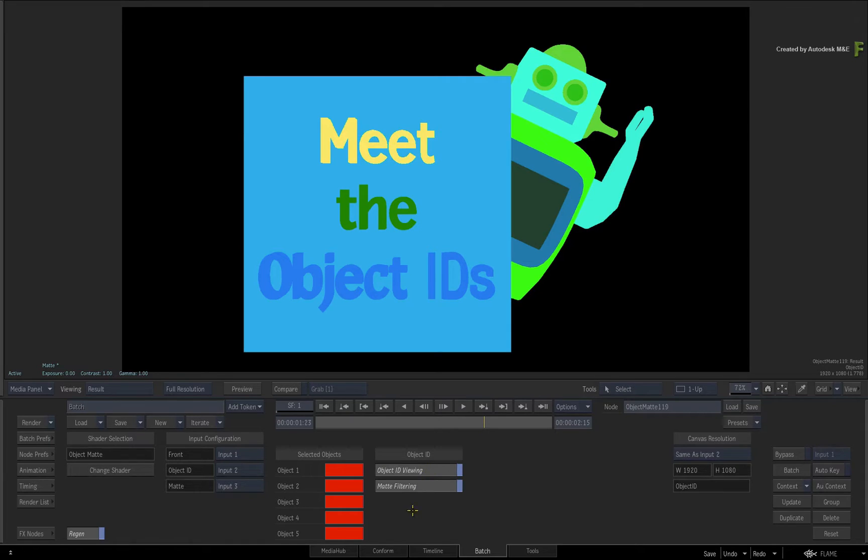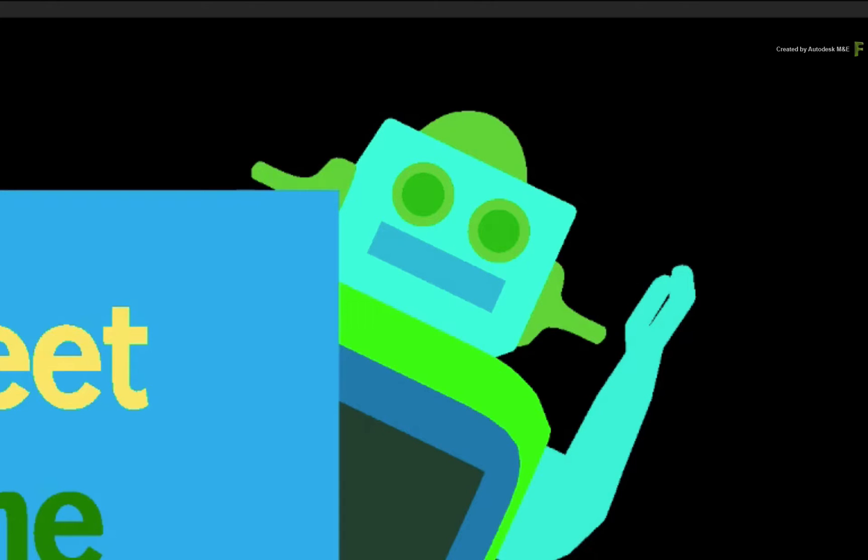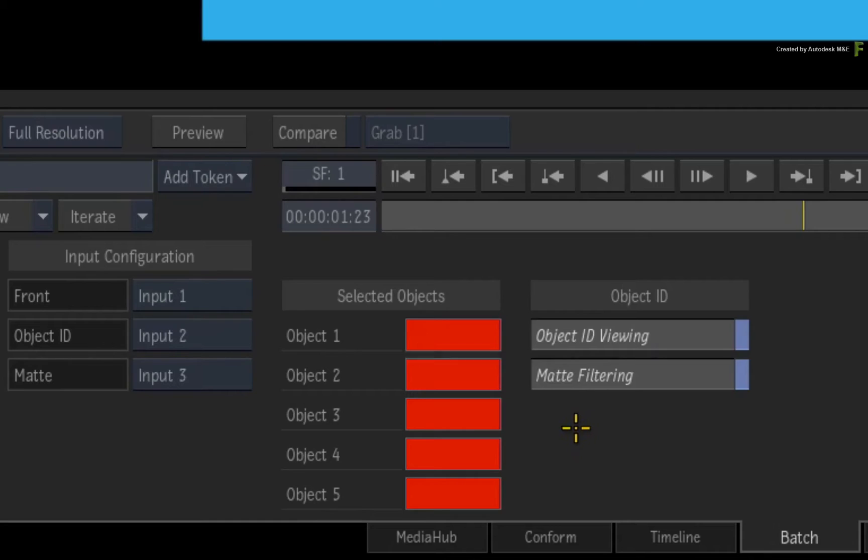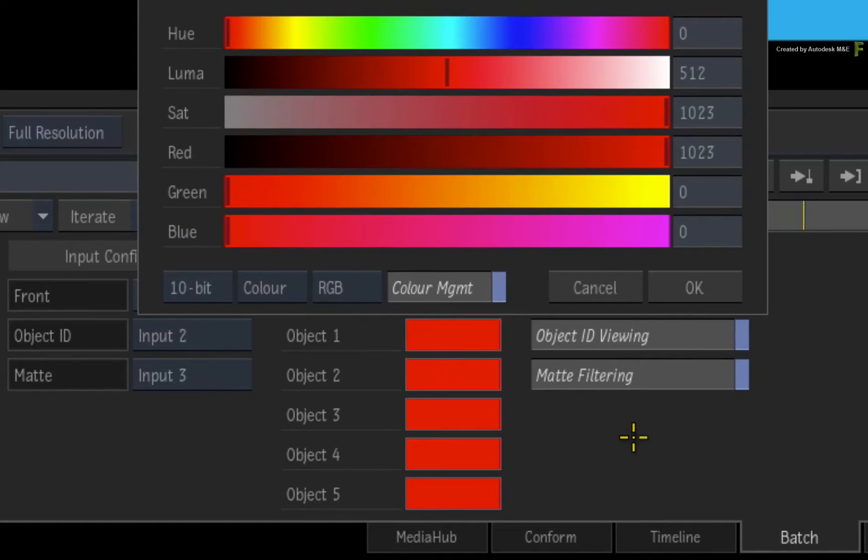This will expose the Object ID pass we are using. Now let's say that we want to isolate the head of the robot. So click the Object 1 Colour Pot to bring up the colour picker.